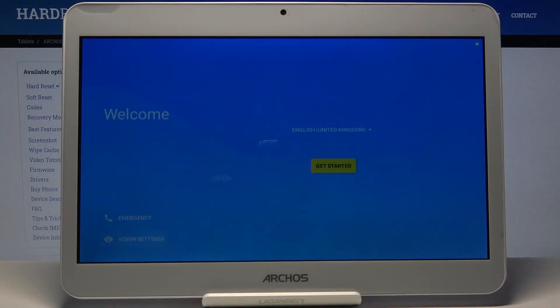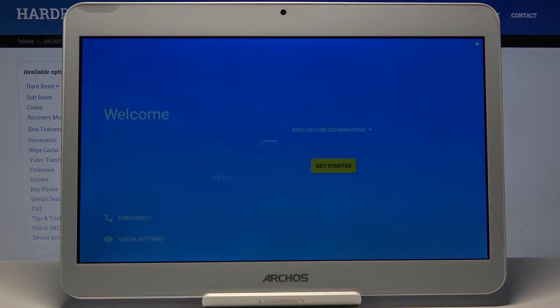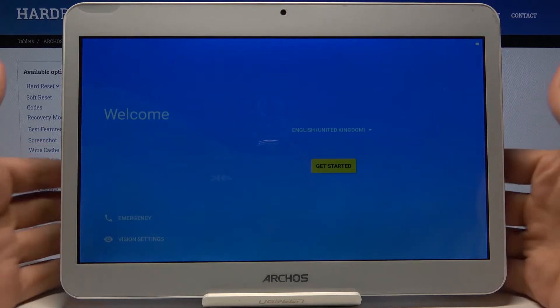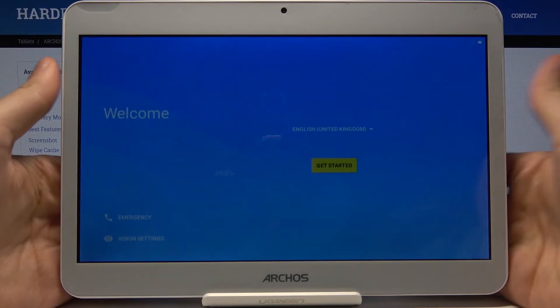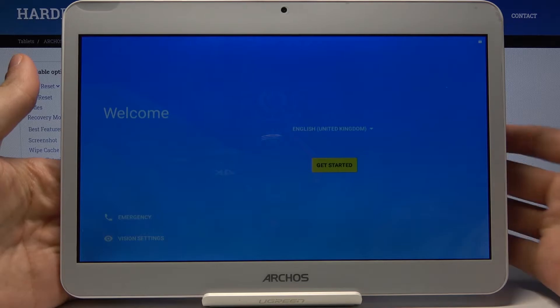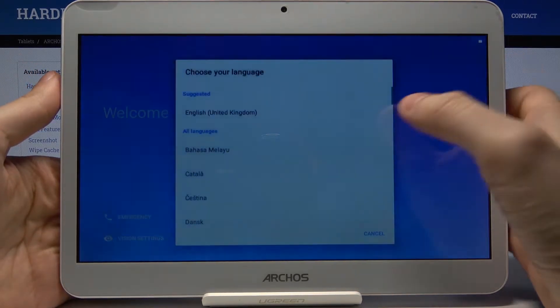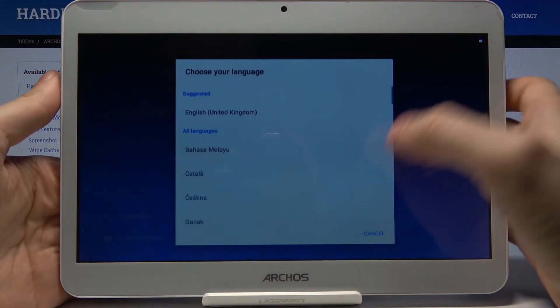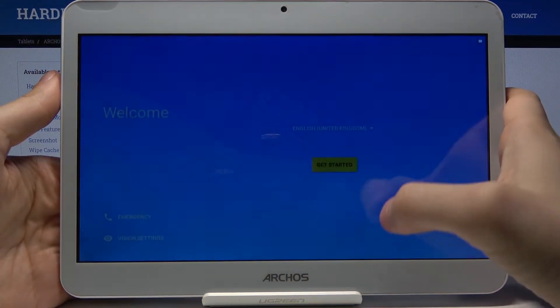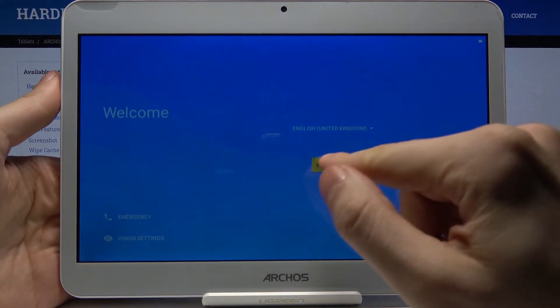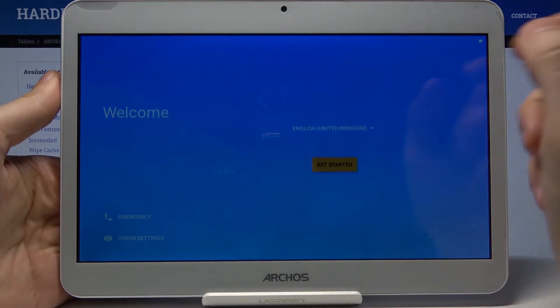Here I have an Arcos Access 101, and today I'm going to show you how to set up this device. At the very beginning, you have to select your language. I already selected English. Then you tap to get started.